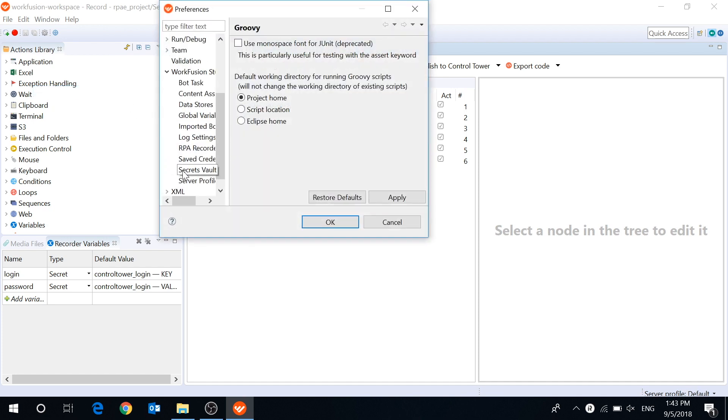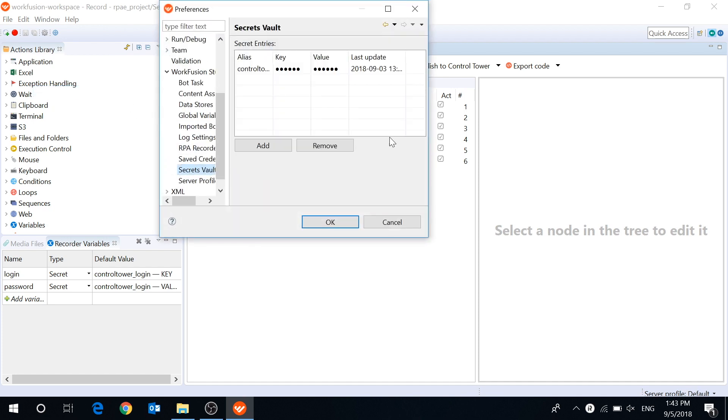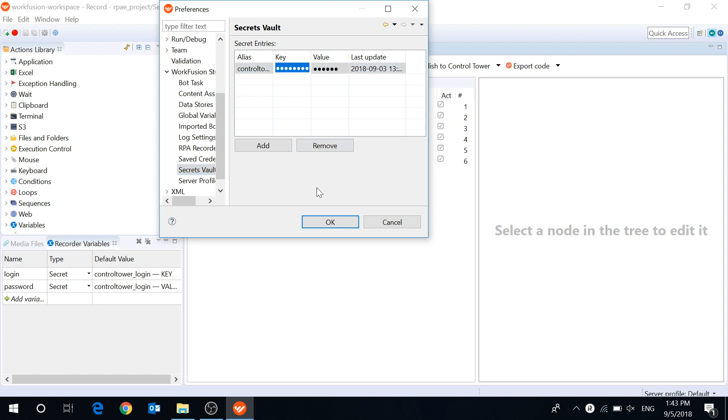Secrets Vault is a component in Workfusion RPExpress which is designed to store sensitive information. The stored data won't be shown in recordings, logs, system files or bot configs. It allows you to share scripts with other users without exposing confidential data.